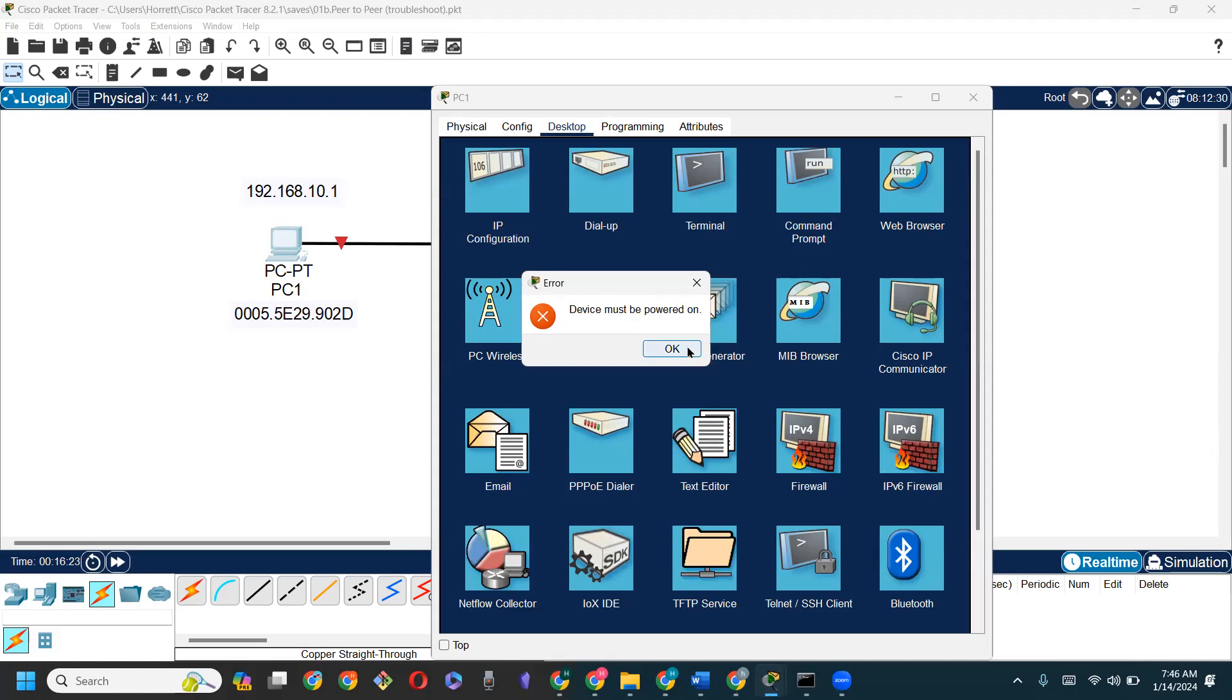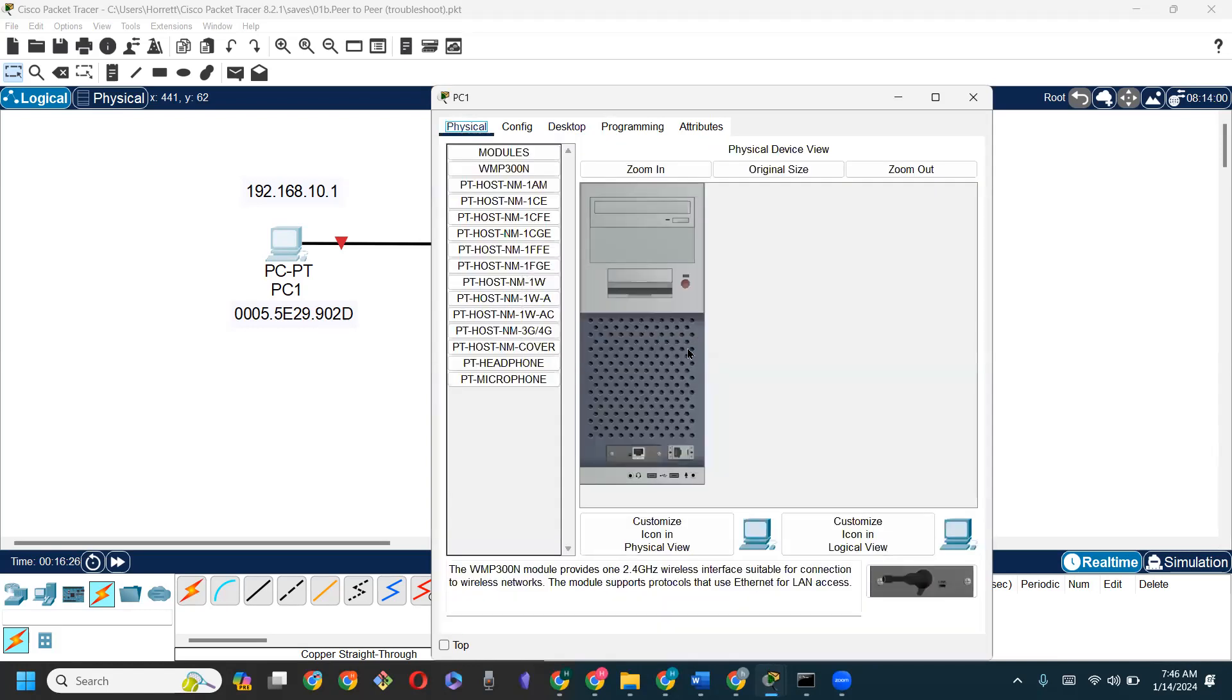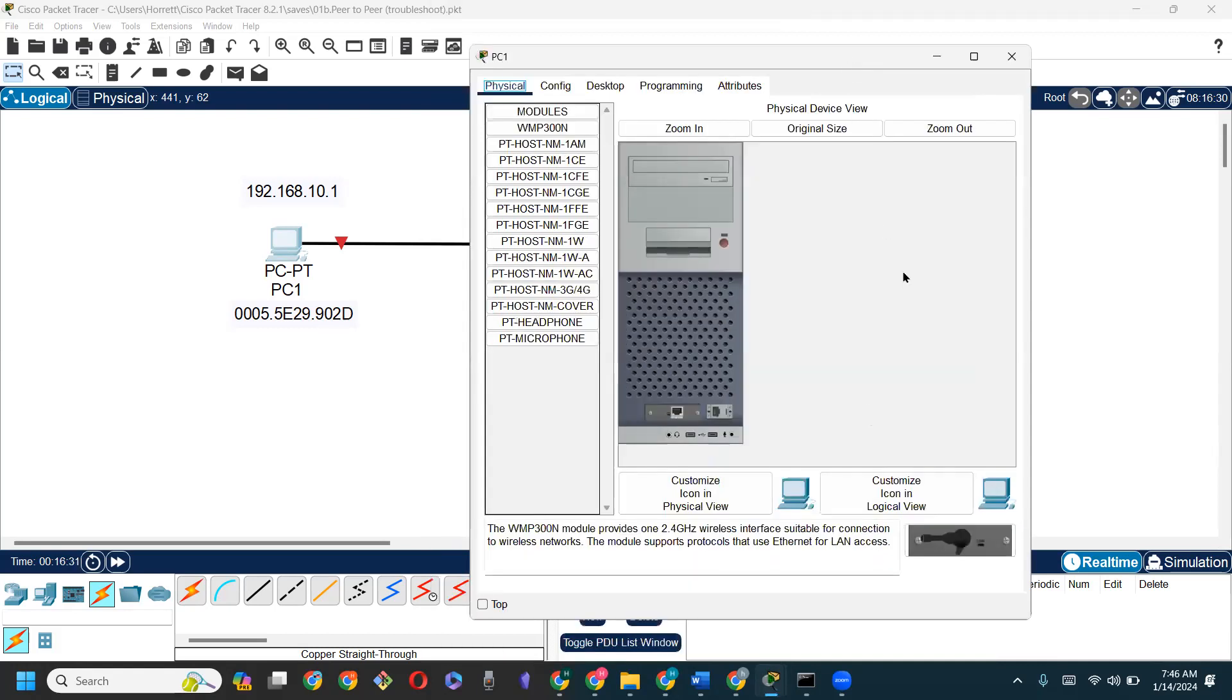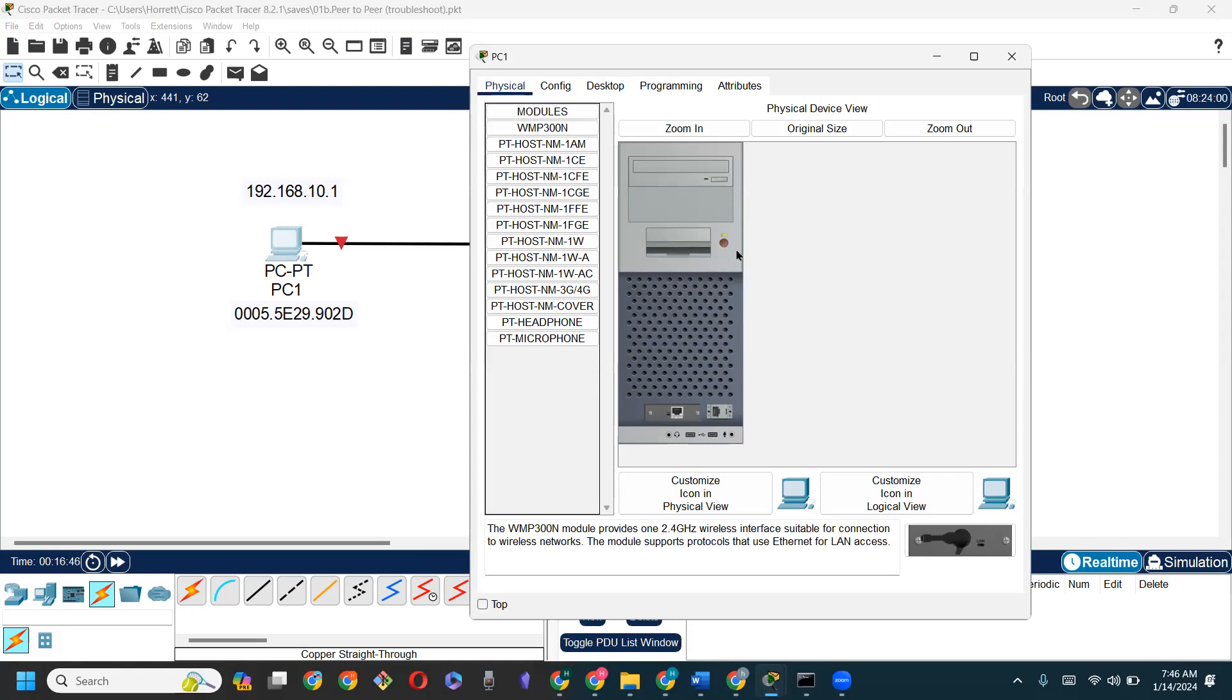Now, we are in our simulation tool, Packet Tracer, and I'm going to show you how we turn on these devices. If we go to the physical tab or the physical view and look at the image that represents the machine, there's this little button here that you can click on. As I clicked it, you realize that it becomes green.